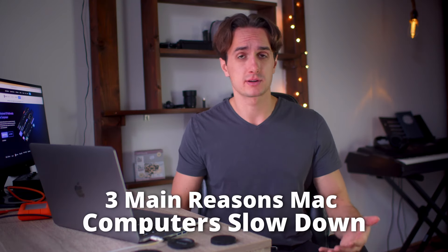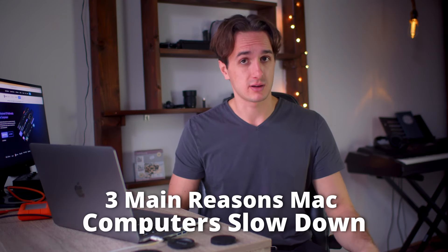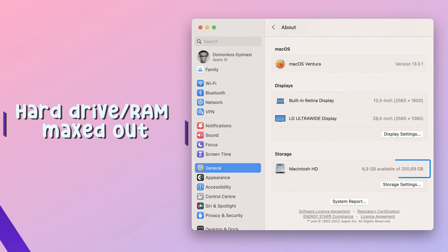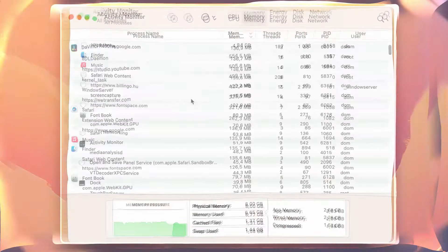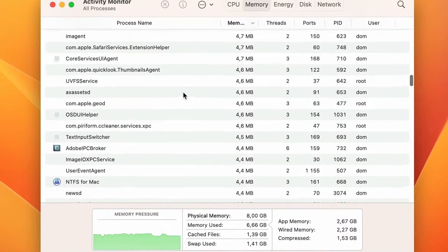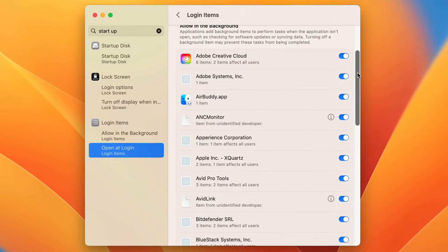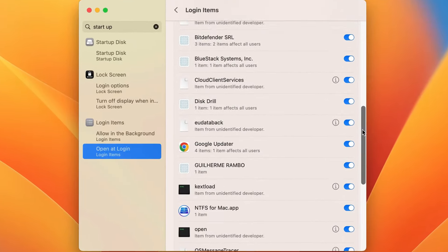The three main reasons why Mac computers slow down over time are the following: hard drive RAM maxed out, too many applications running in the background, too many applications open automatically when PC boots up. These problems are very likely to appear when you use your device on a daily basis but you don't take proper care of it. Fortunately, there are multiple ways to speed up and clean up your Mac device, so let's dive right into it.